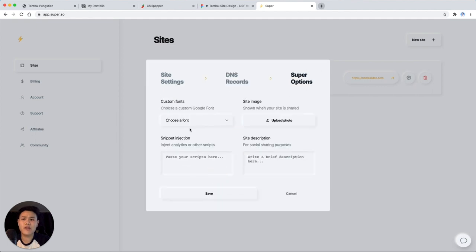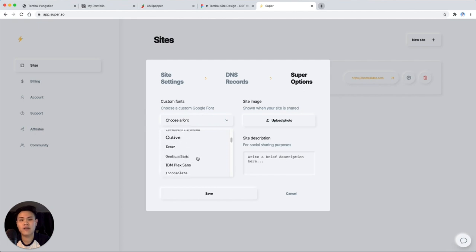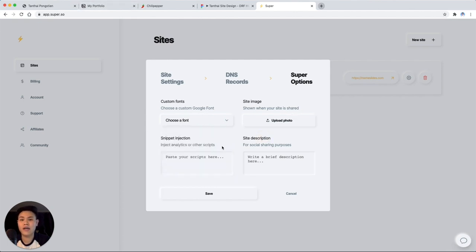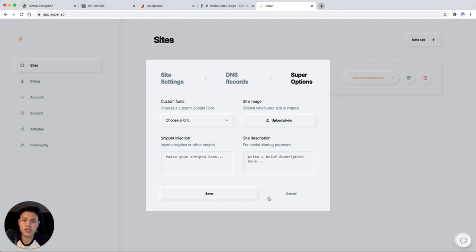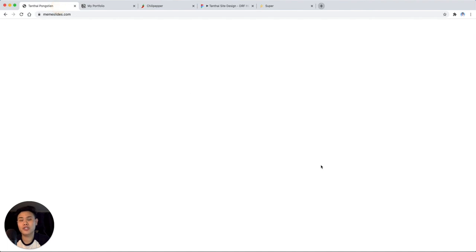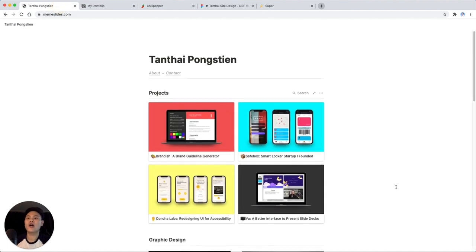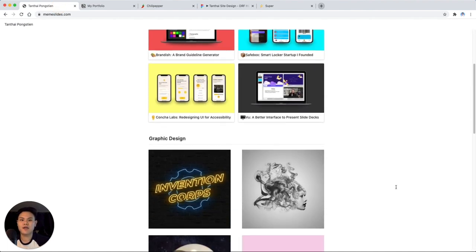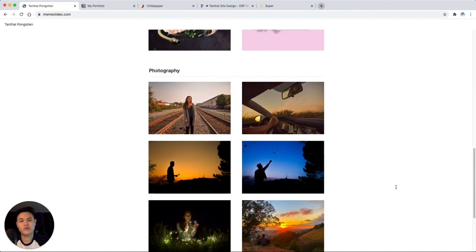And you can choose whatever fonts you want to use. They have a giant list of fonts here. You can upload a site image to show as your little icon up here. You can add in snippets. If you know how to code analytics, things like that, you can add in a snippet for your SEO purposes. Whatever you need, you can go in here and do. And this really polishes it up and makes it look not like just a Notion page if you're interested in that.